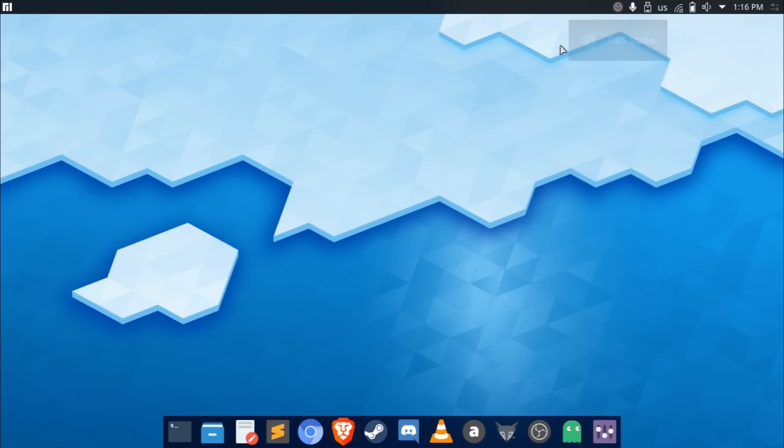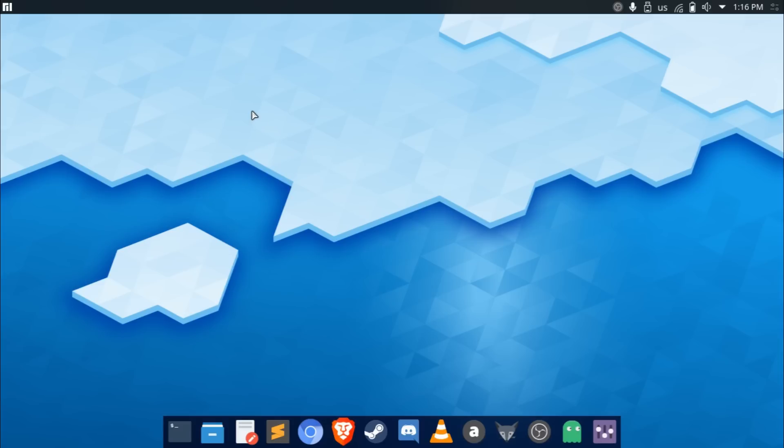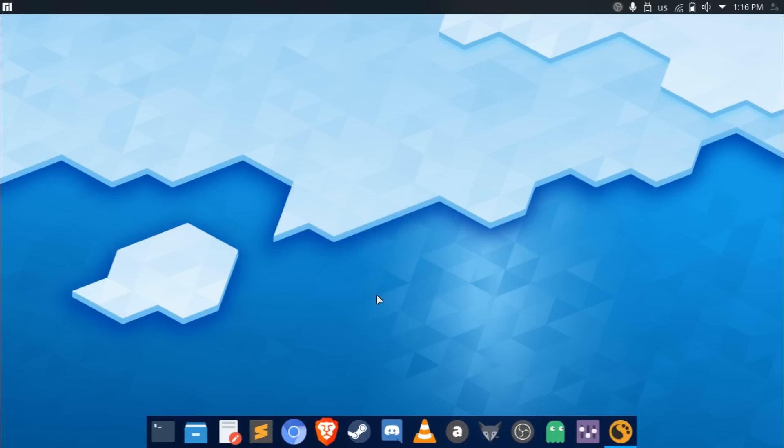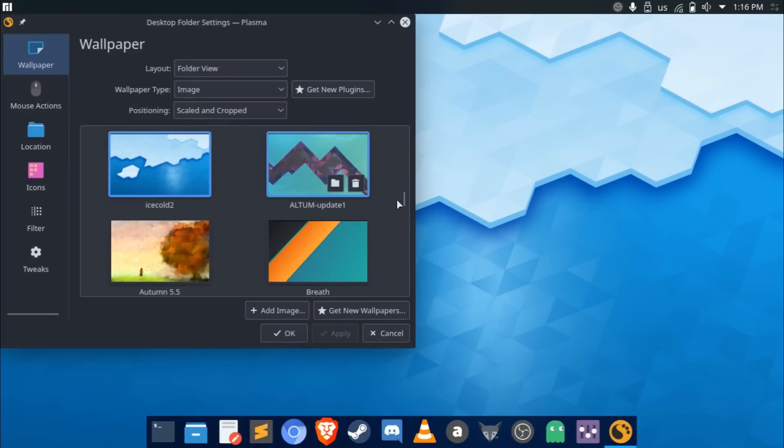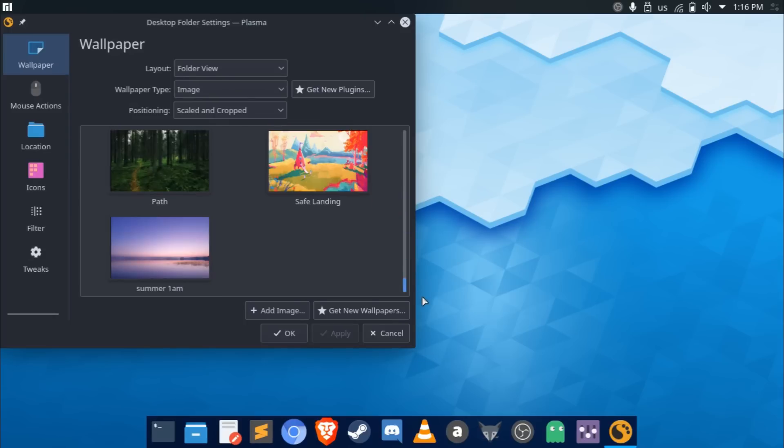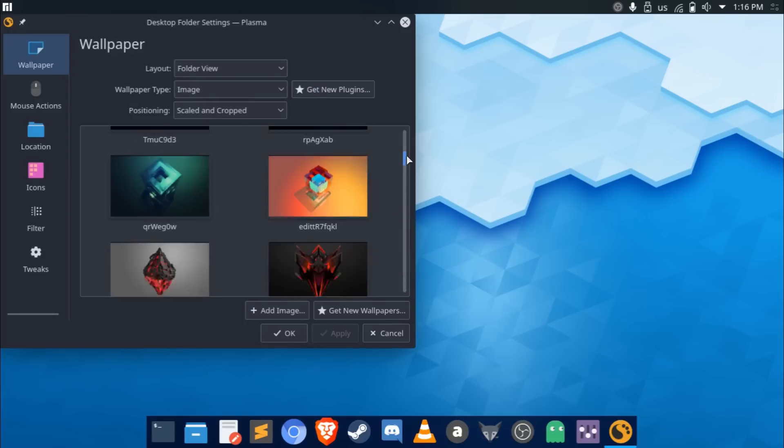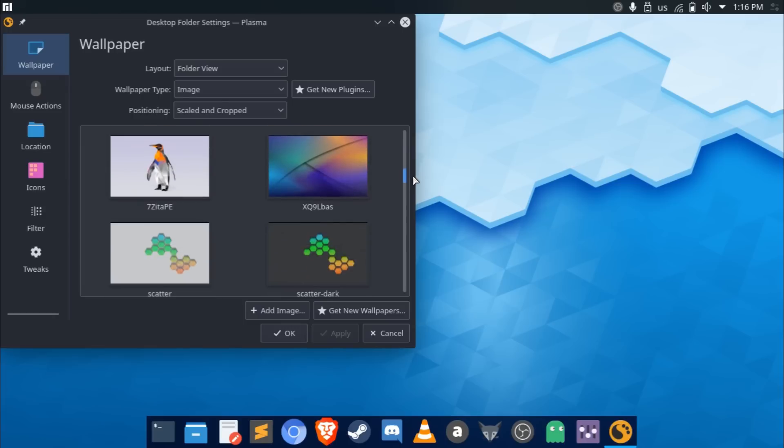If you take a look at the wallpaper as well, this is the new default wallpaper that ships with it. I heard that the guy who designs the other wallpapers took a break as well. They did hold a contest for this, and I think that this wallpaper definitely deserves the number one spot. I decided to install the other wallpapers that were kind of like candidates.